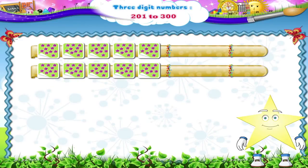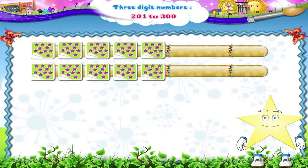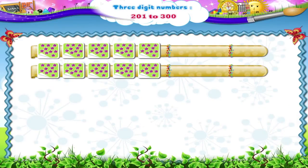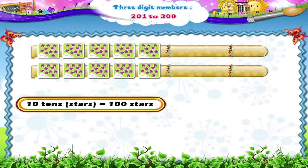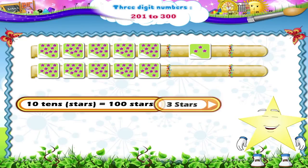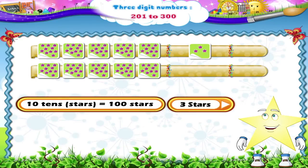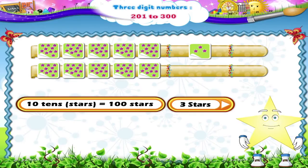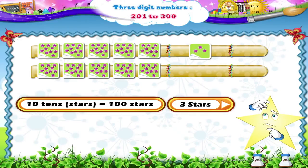Okay, 10 pages. There are 10 tens, so 100 stars. Starry, there is one more sticker page. It has only 3 stars. I think you have used the rest. Can you tell me, Starry, how many stars are there in all?